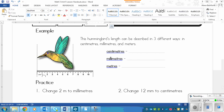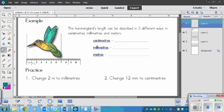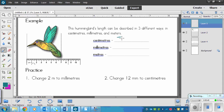Let's do this example. A hummingbird's length can be described in three different ways: centimeters, millimeters, and meters. We need to figure out all three values. There's a picture of a hummingbird with a ruler below it showing the number seven. The units are centimeters, and the bird ends at the seven — so centimeters is easy: we've got seven centimeters.